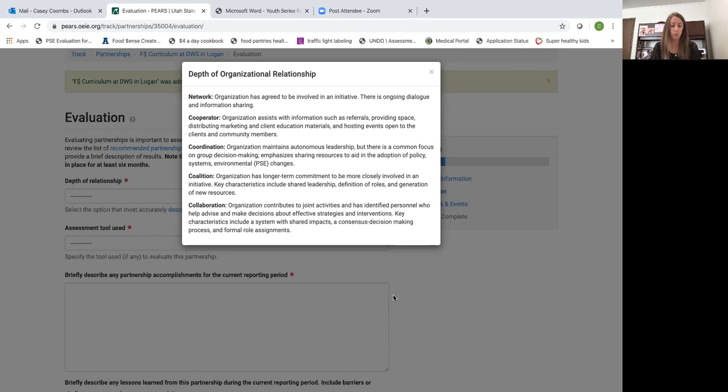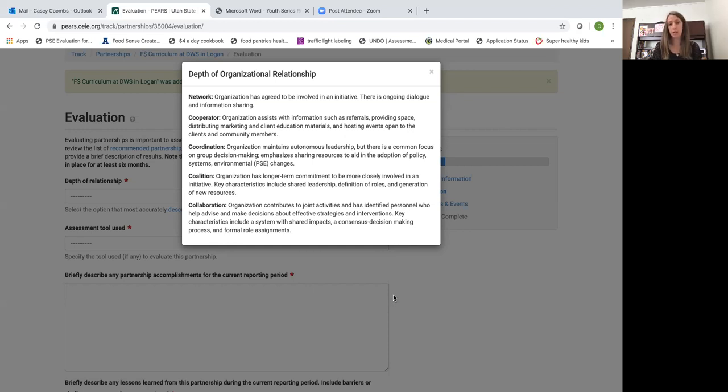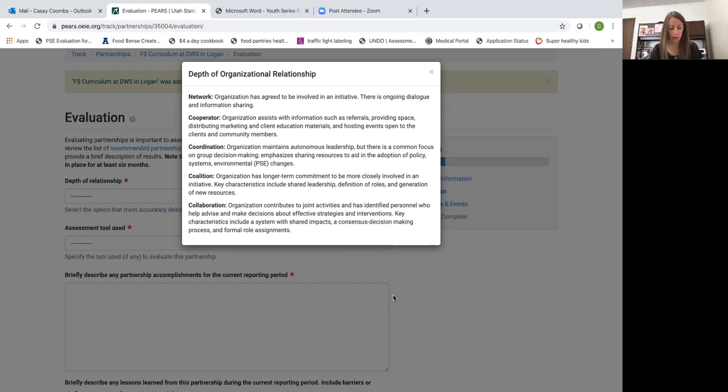Some examples of this would be a DWS office where you leave flyers for recruitment. So we're both working together to reach the same target population with different materials and they're providing some avenues to reach those people.